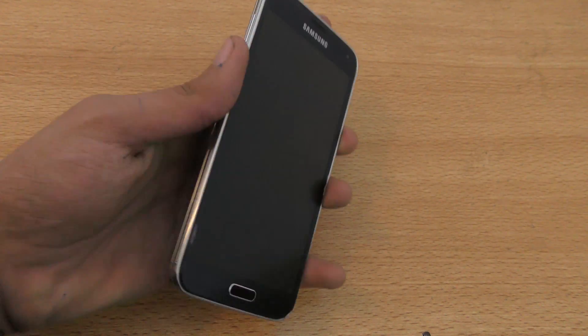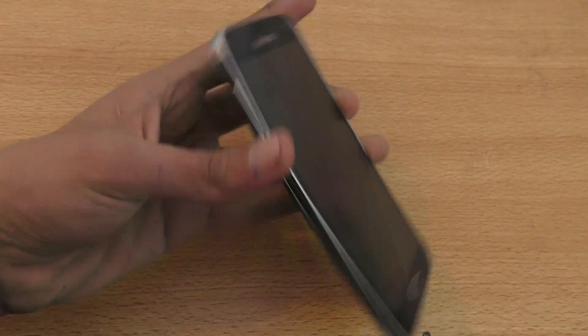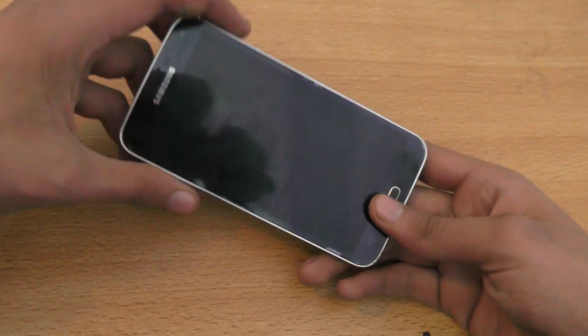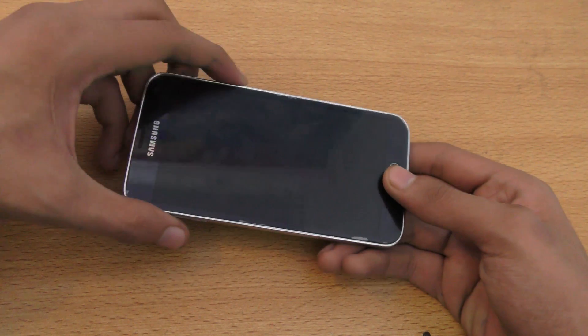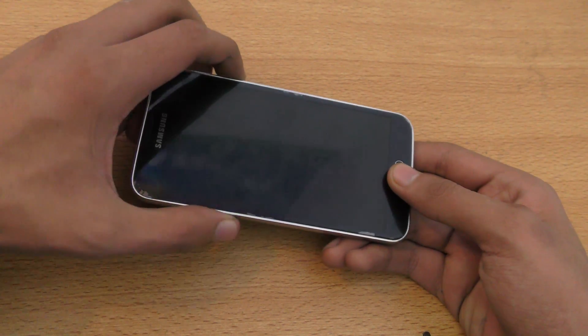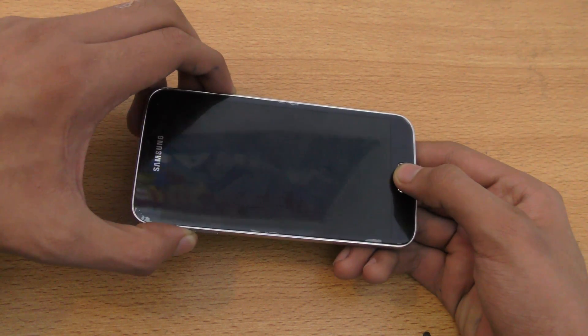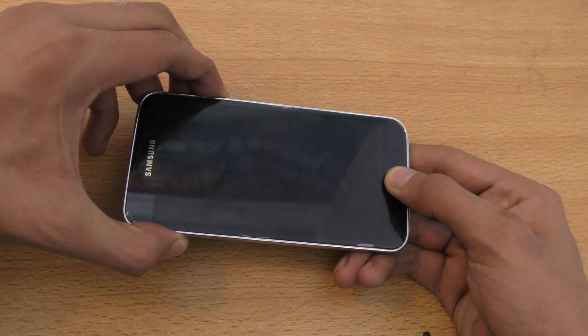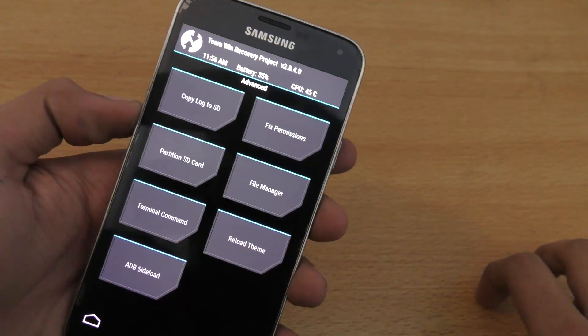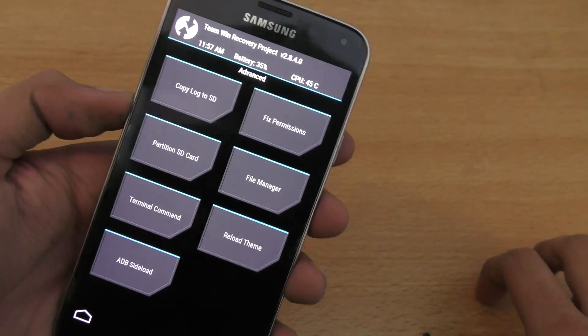To go into the recovery mode, you need to hold down the power, volume up, and the home key at the same time like this. And as you can see, I am in the recovery mode.